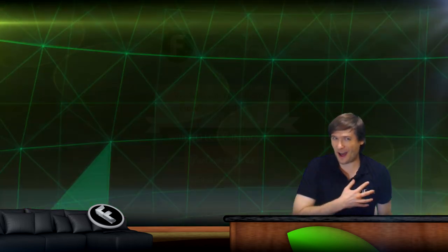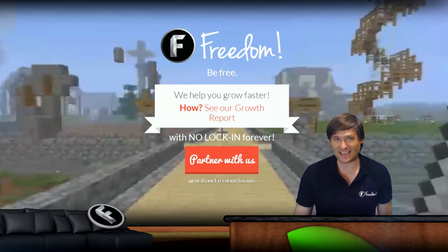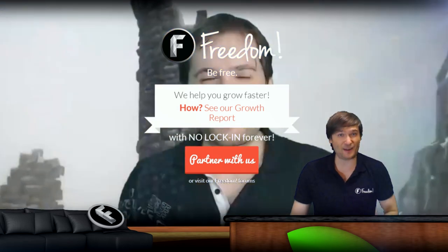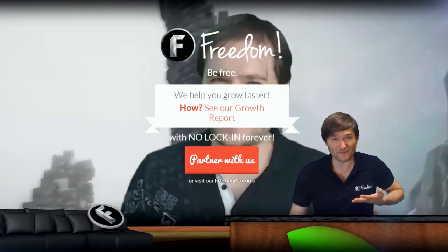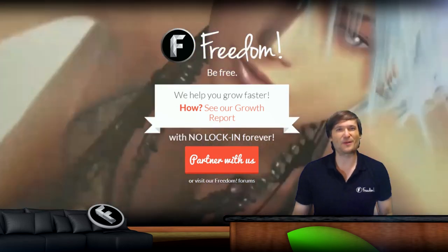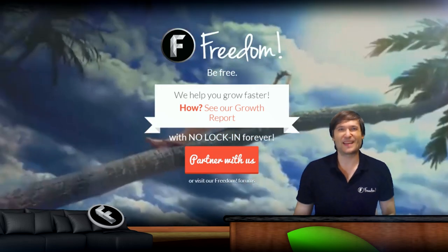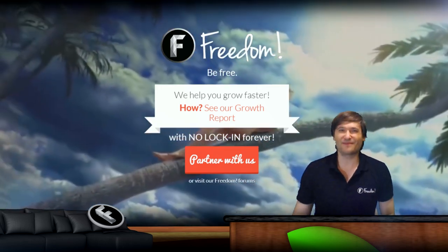Hi, I am George, CEO and founder of Freedom, and I hope you enjoy what we are building for you. Take care.